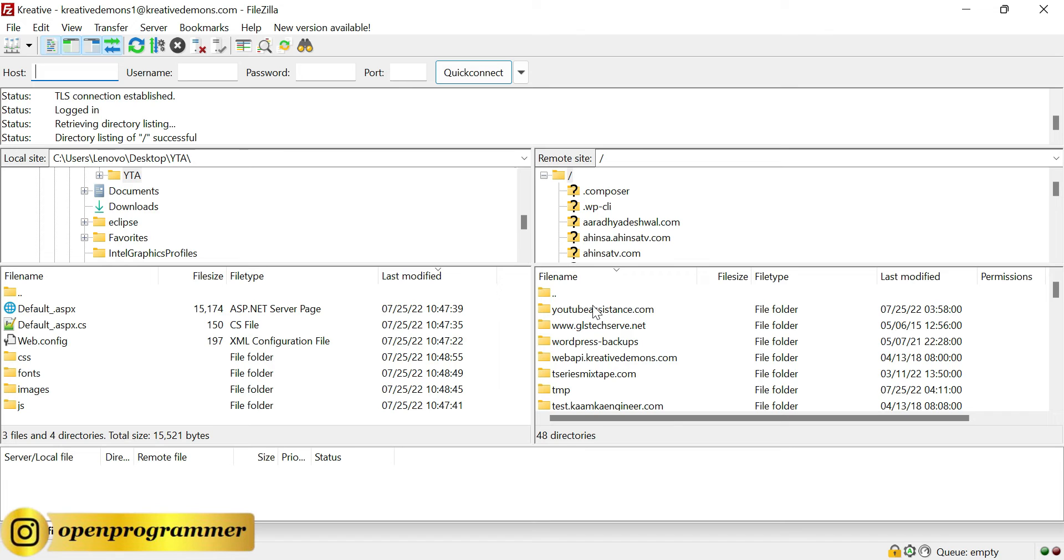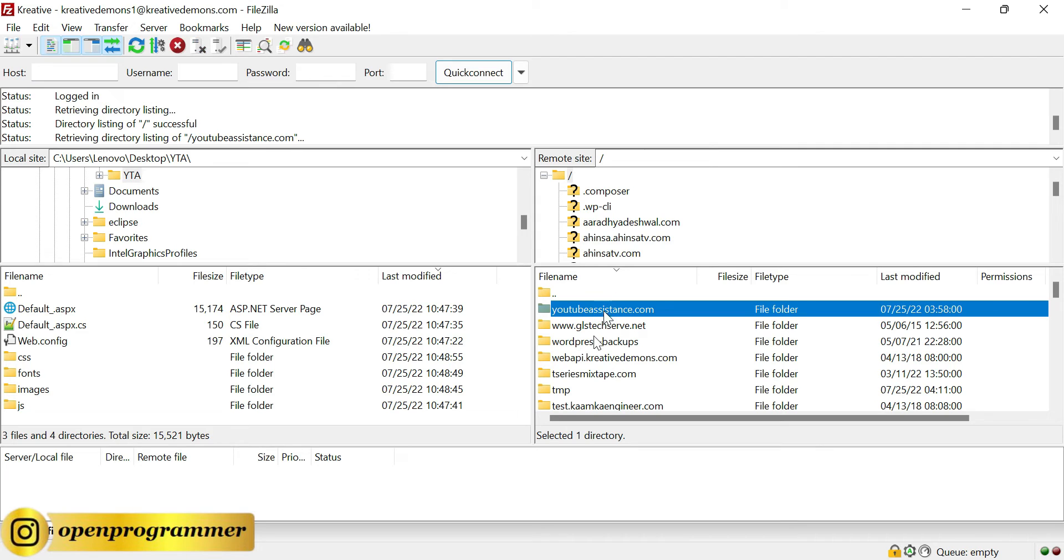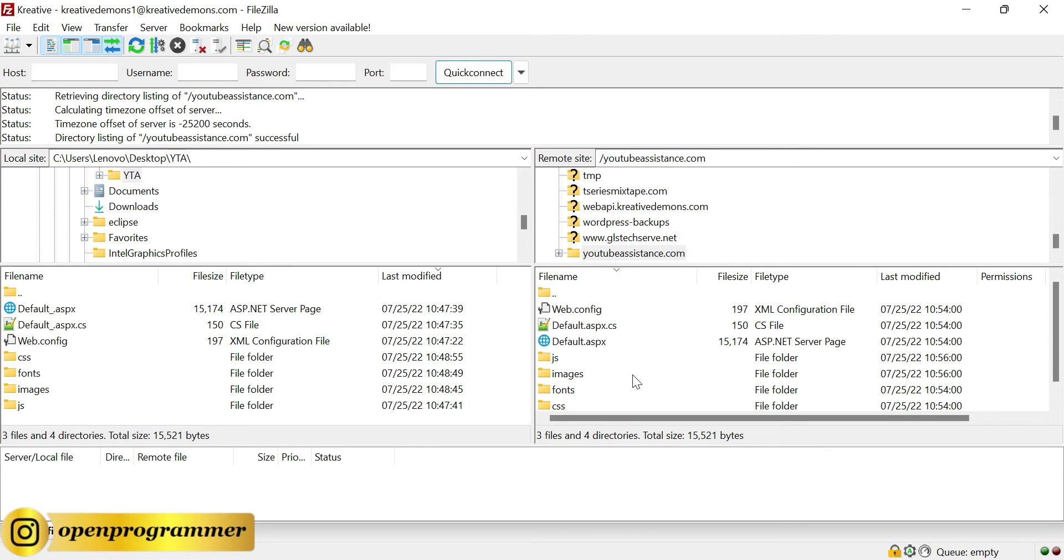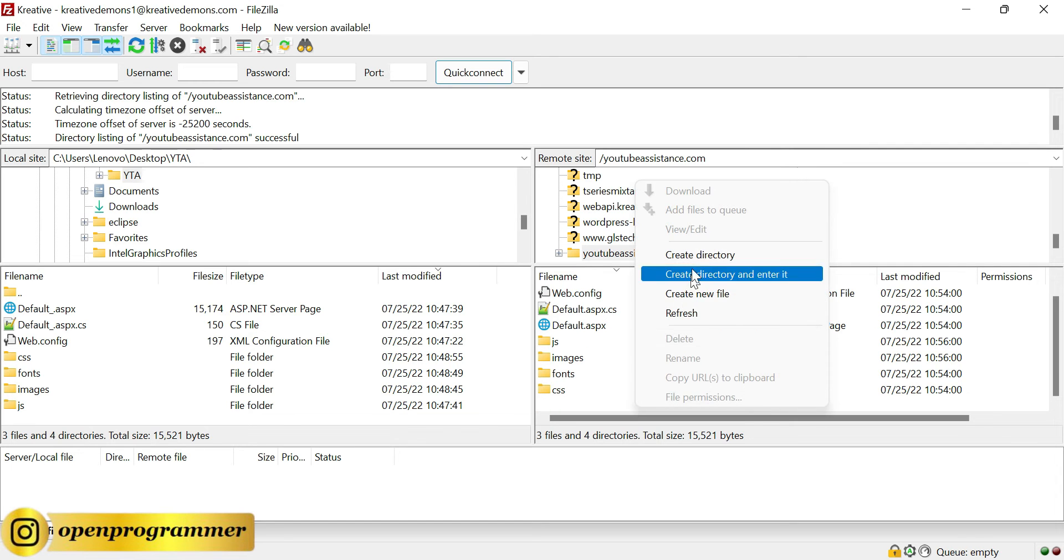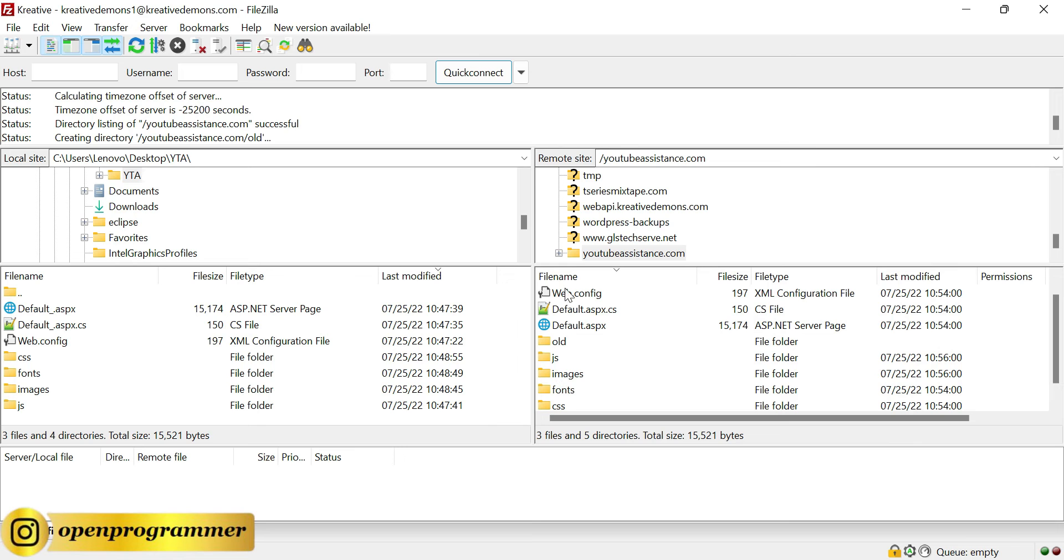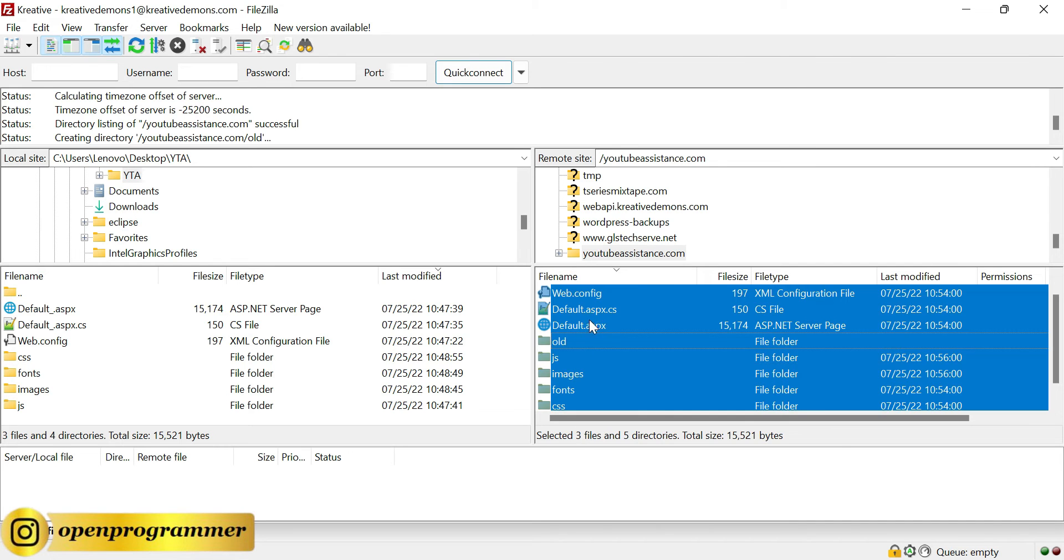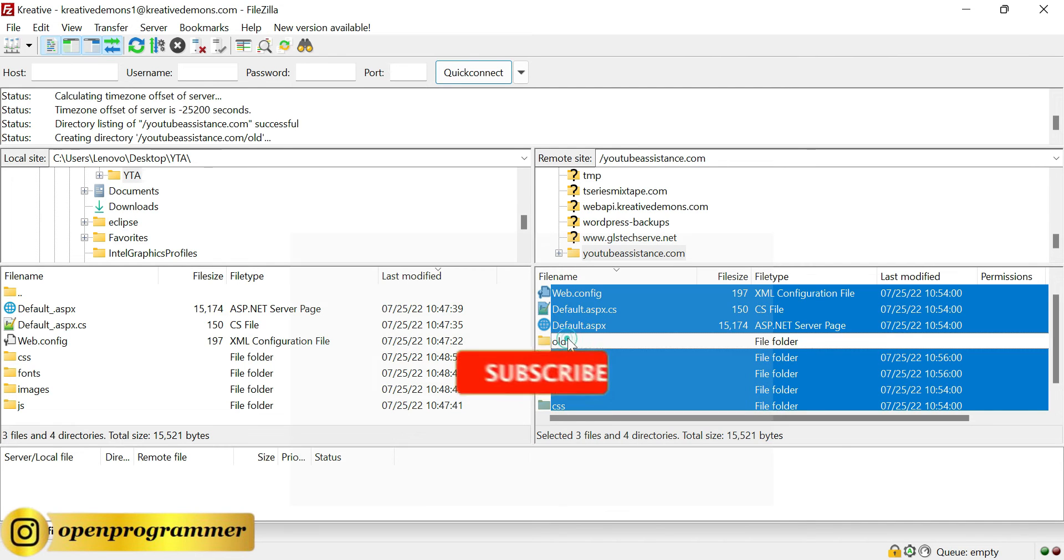This is our domain which we will use for our deployment, so double-click on it. It will go inside this folder and this is our .NET content. Let me create one directory and let's put everything inside this folder.